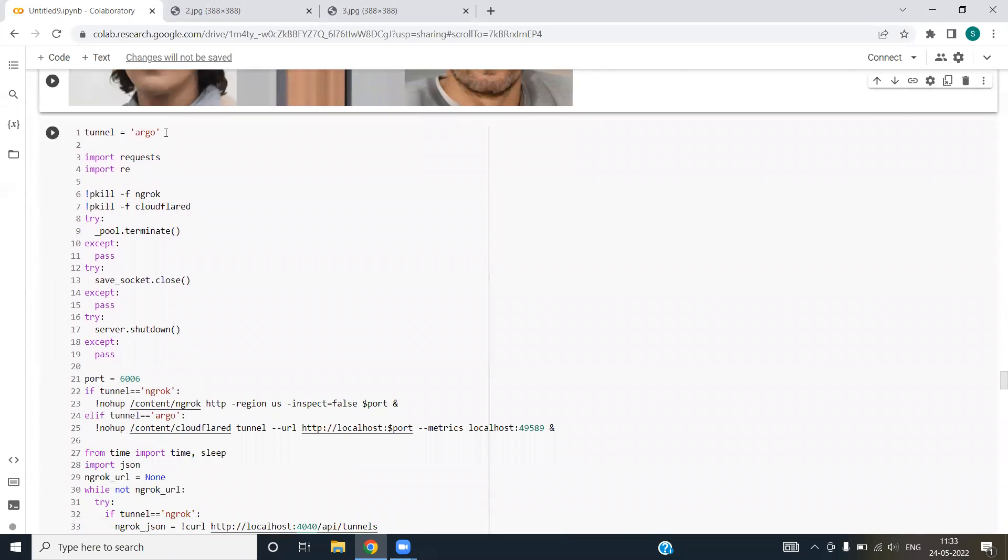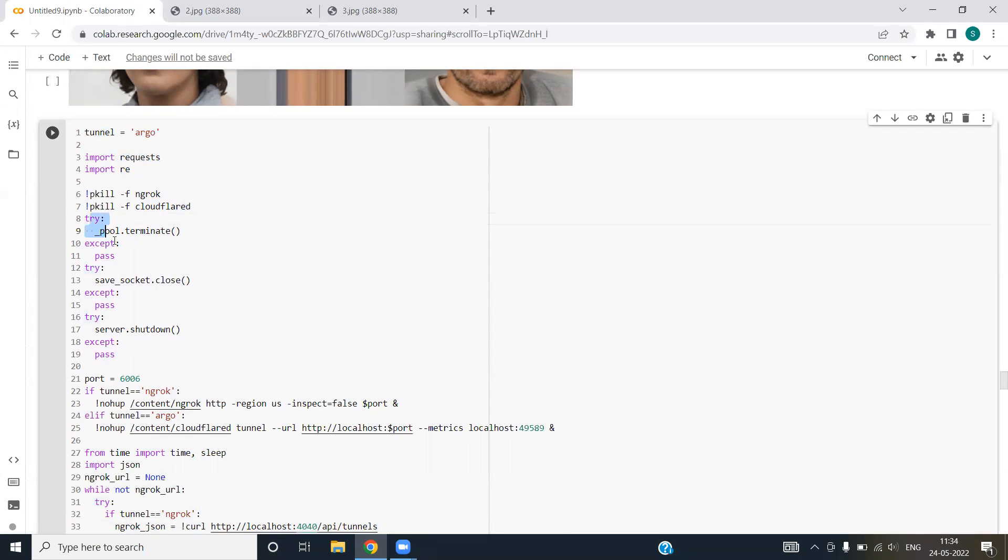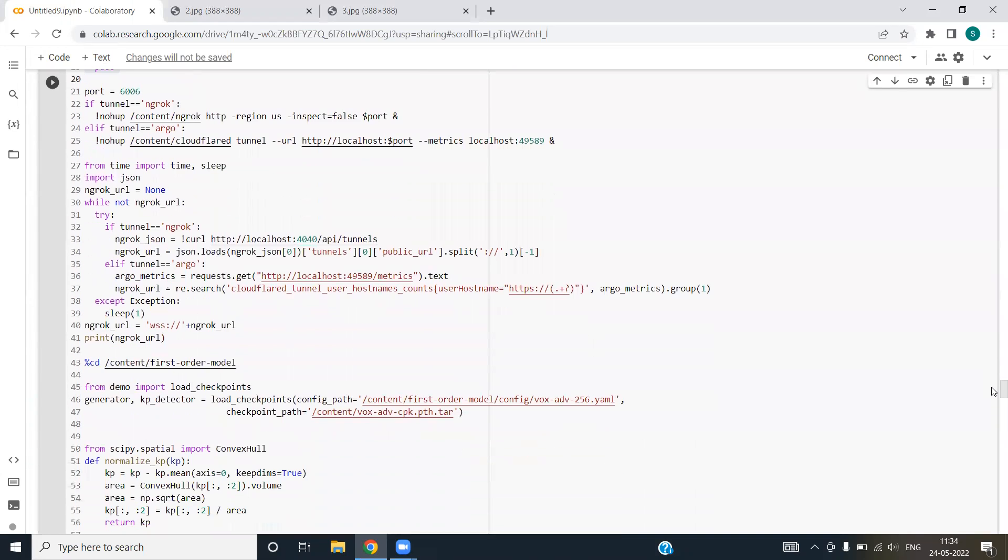Next, we are initializing tunnel variable as rp, which is the default value. We are importing requests and re, the regular expression. We are trying to create a pool and a server socket thing. We have used exception handling for that. After that, we are declaring the port number as 6006 as the default port number that should be used for our project.